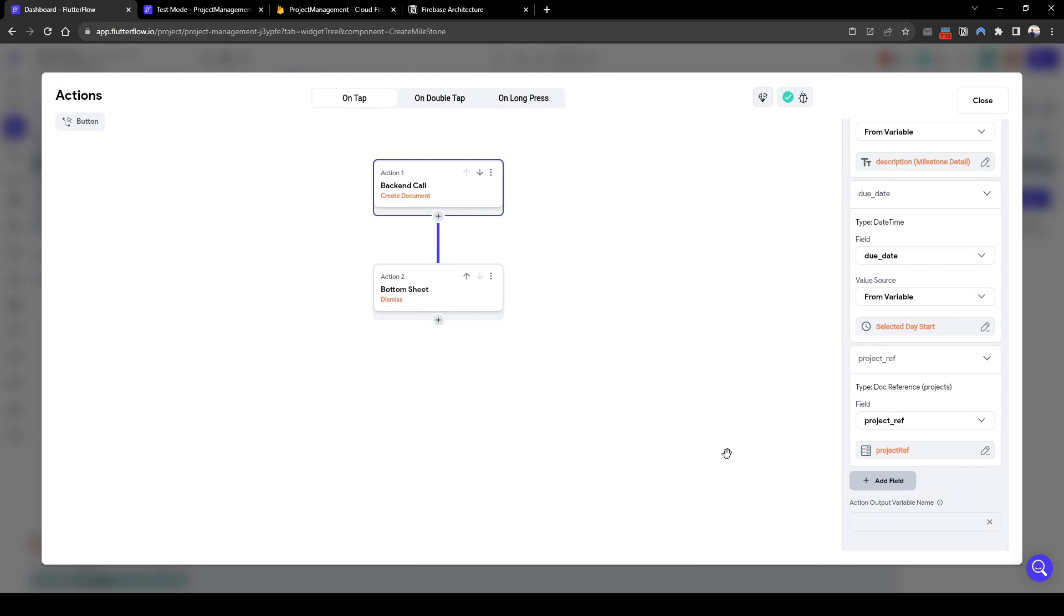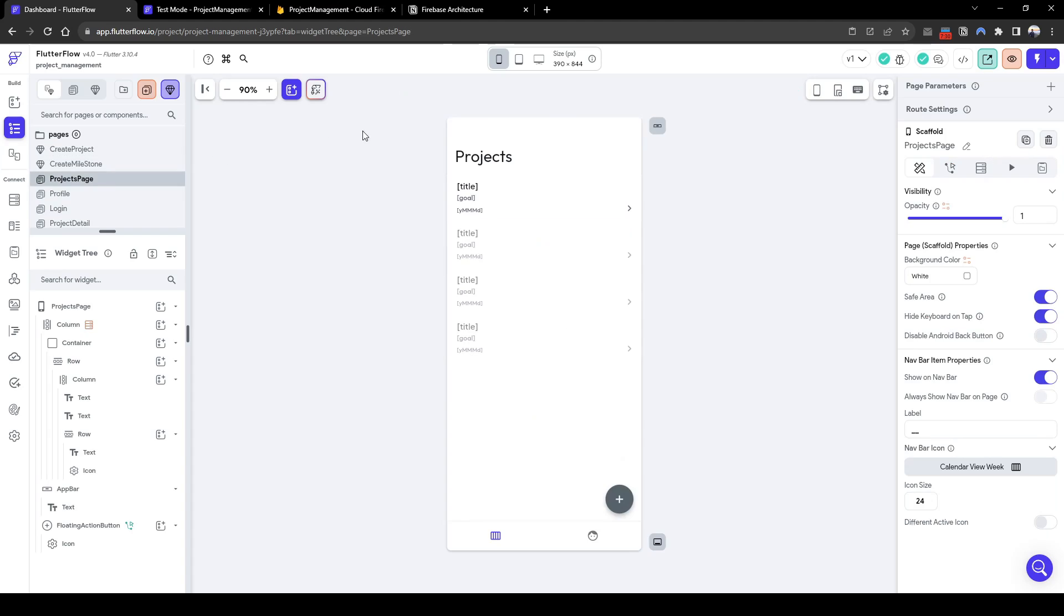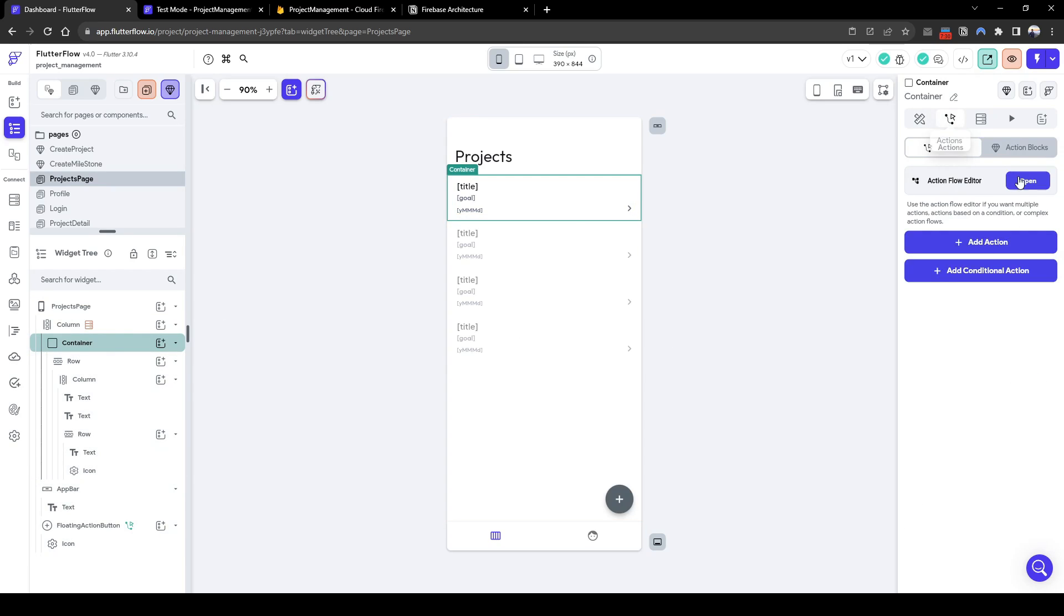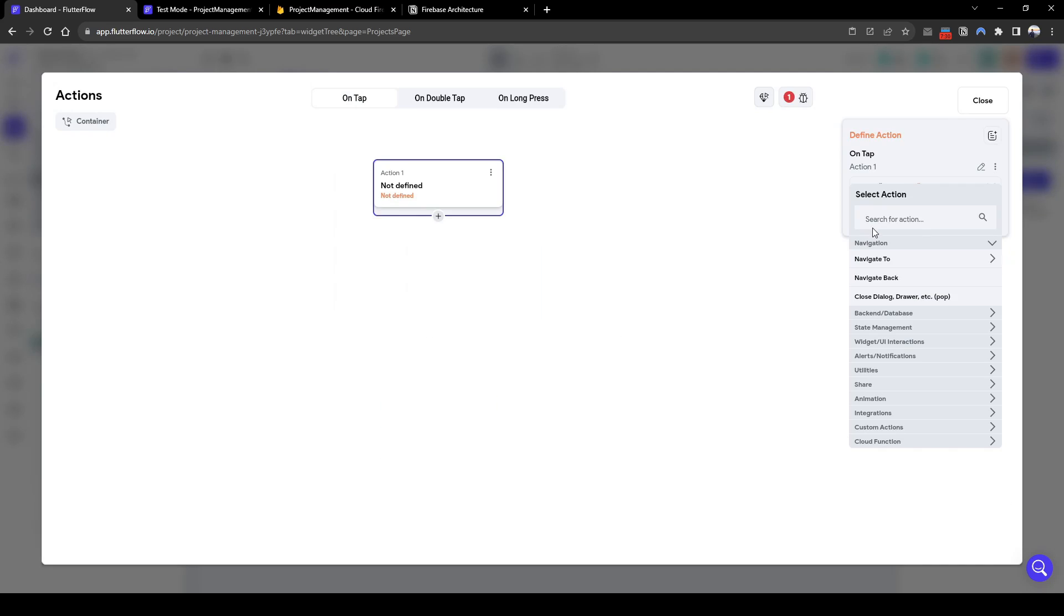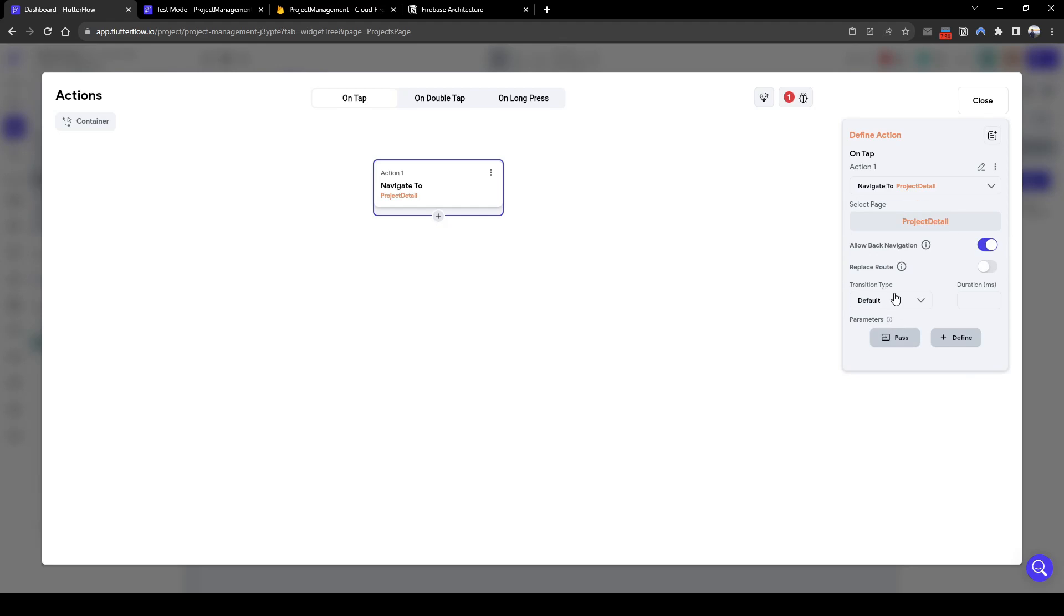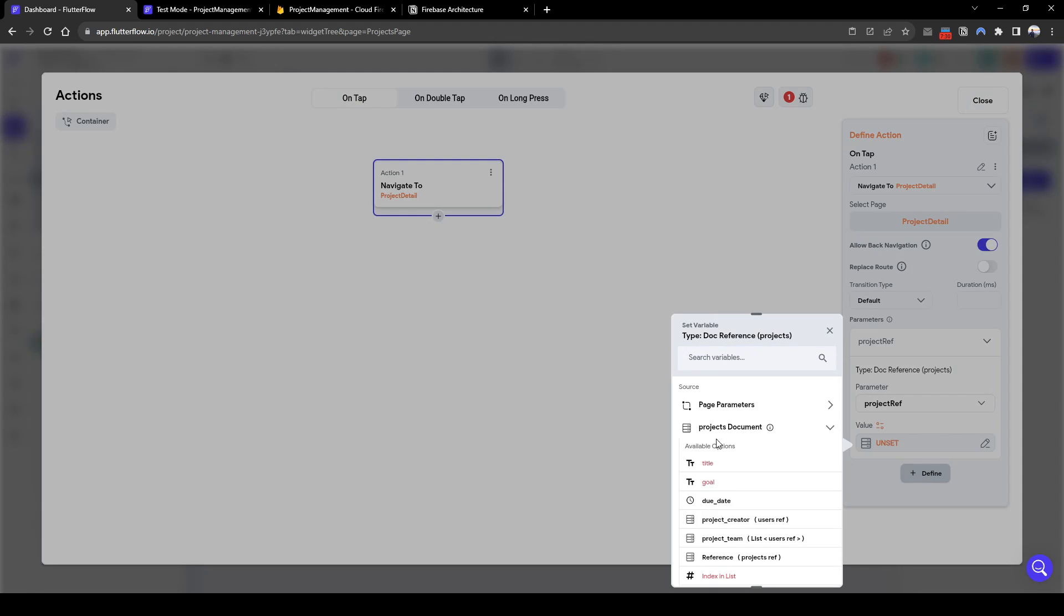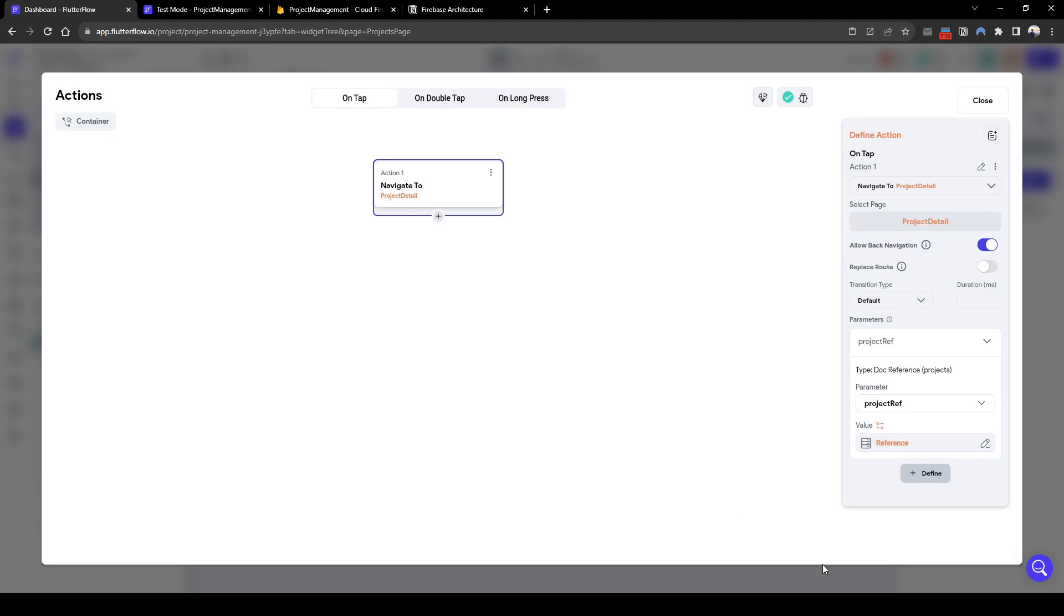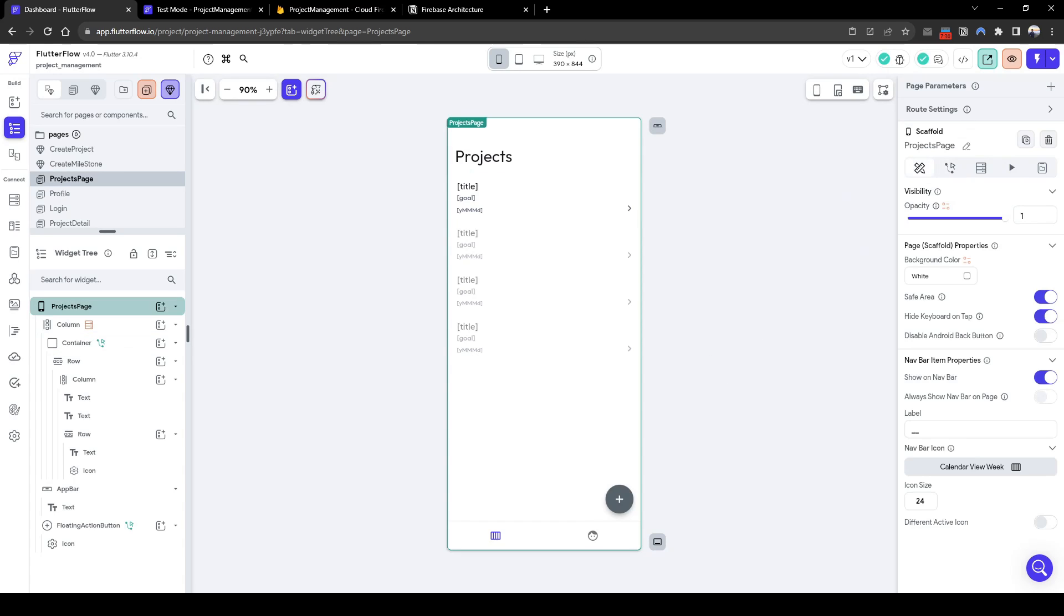What we need to build out is ability to click on the individual project and it navigates to the project detail page. So we're going to quickly add action for the container which navigates the project detail and the parameter which we need to pass is the individual projects reference. So this means that when a user clicks on that individual project it will go to the project page passing that exact row to the project detail page.